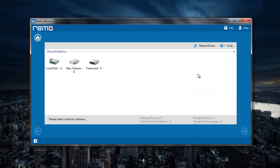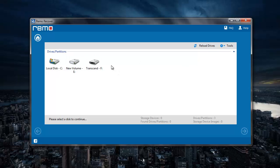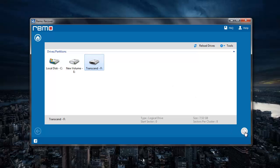Here the software gives me a list of all drives that are connected to my system. So I just need to select the drive from which I am looking to recover the deleted music files. I will select the pen drive that I have connected to my system and then click on the next button.